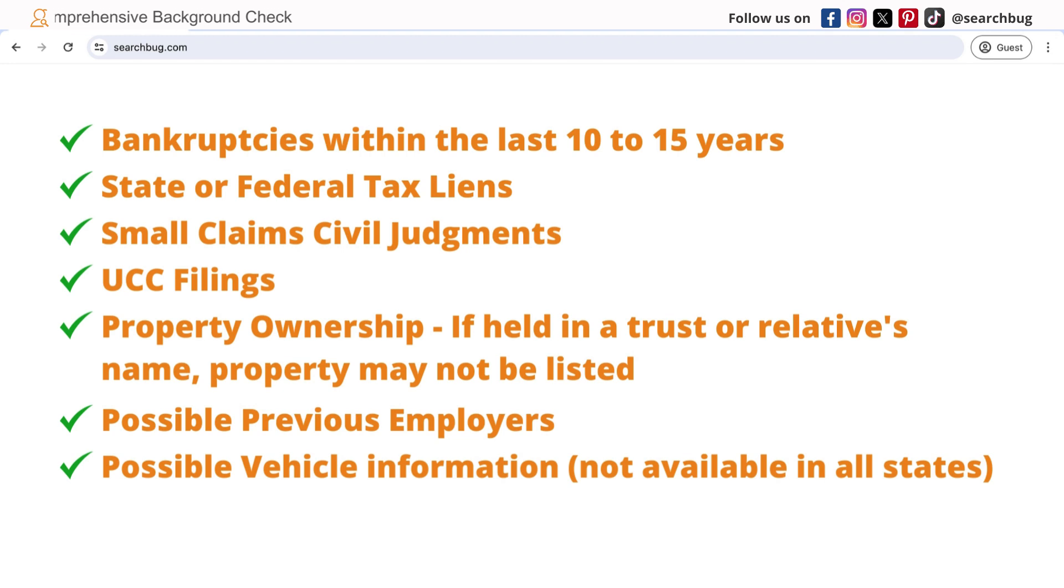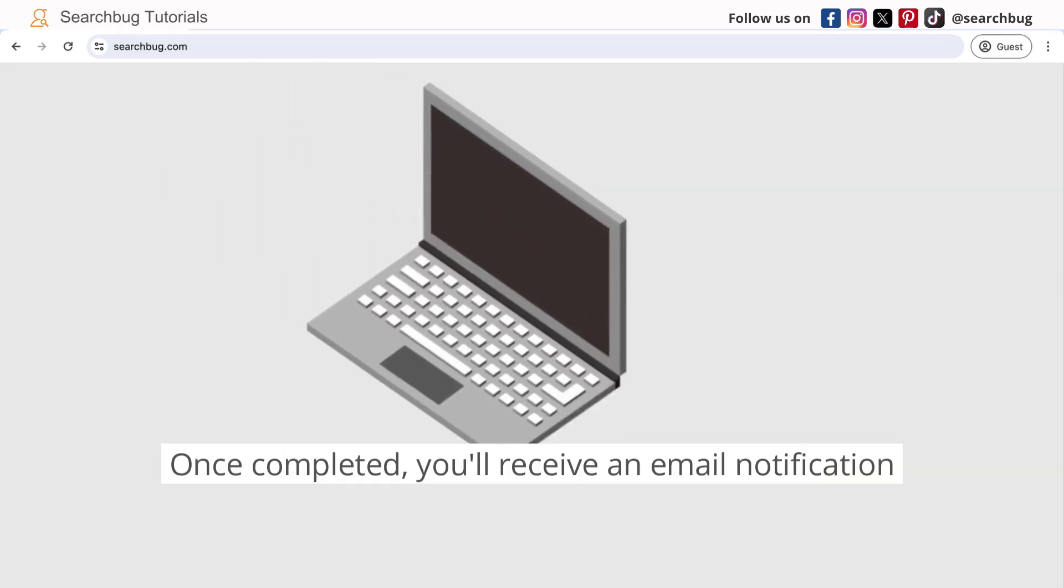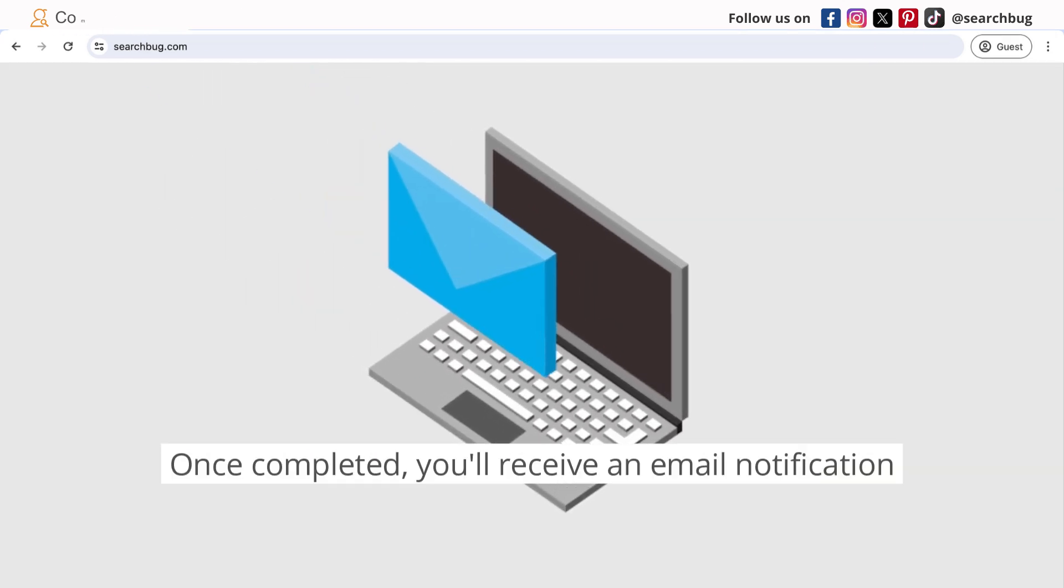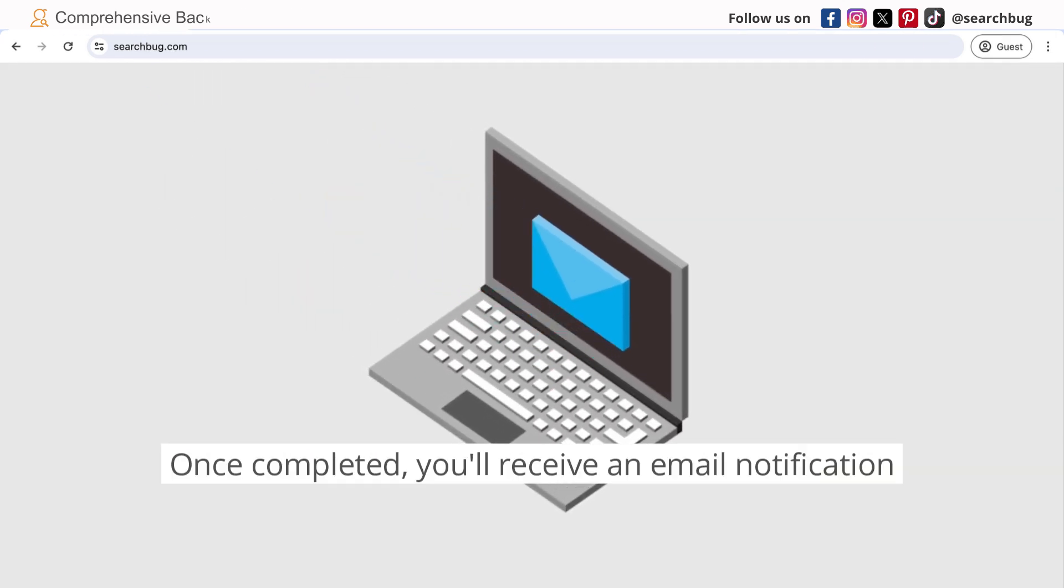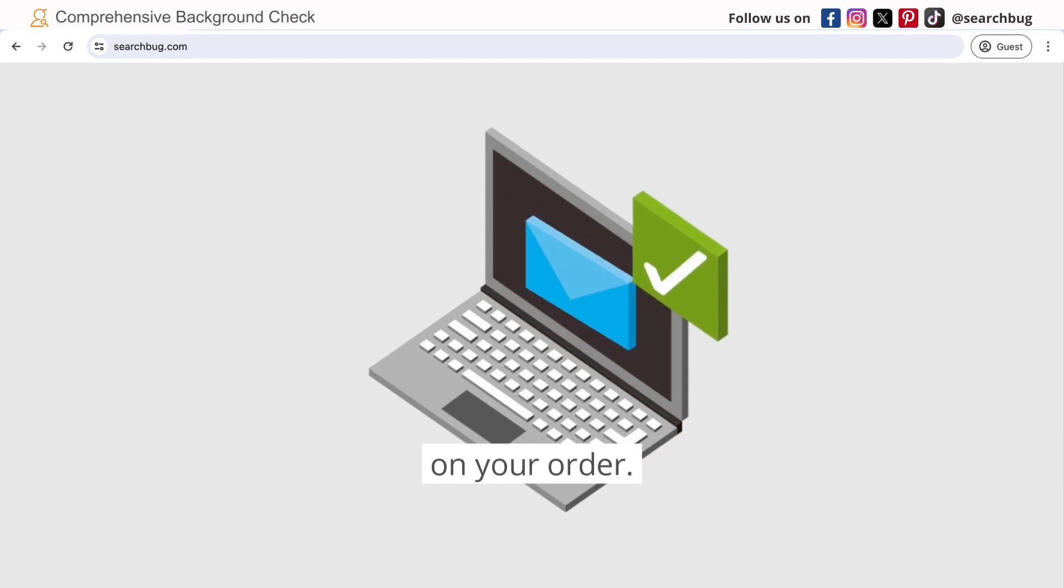Please note not all information is available for all records. Once completed, you receive an email notification on your order.